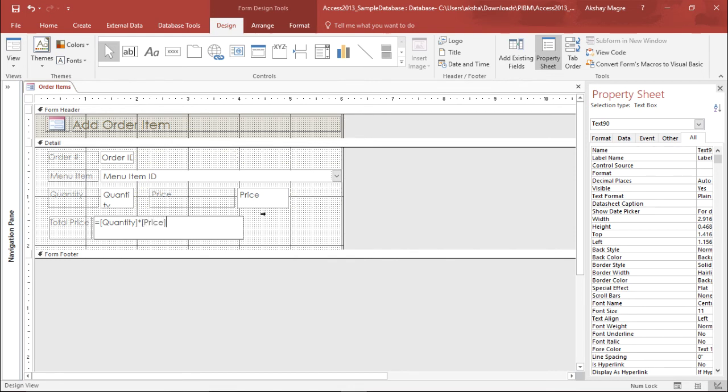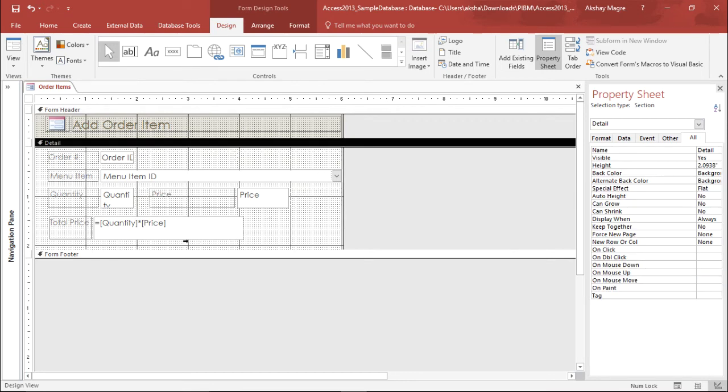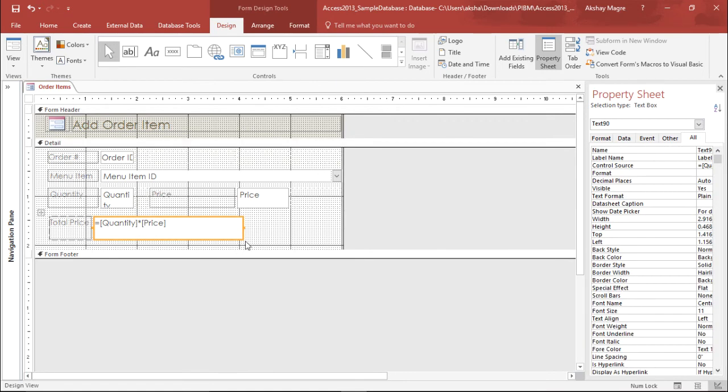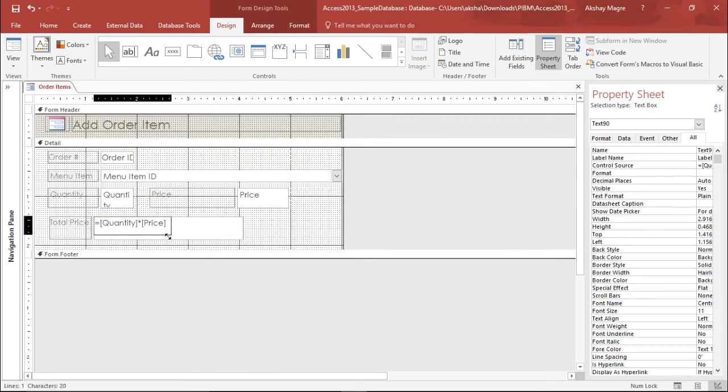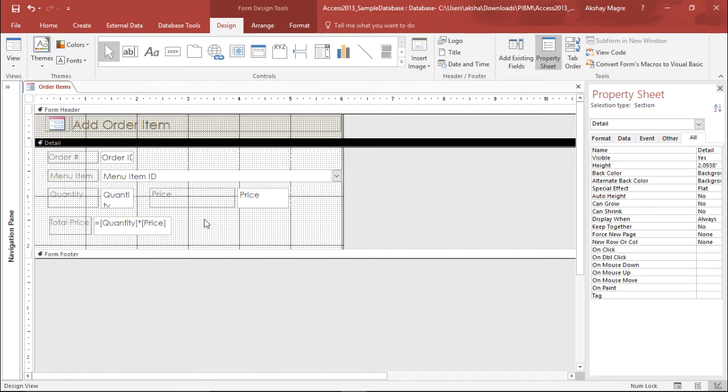So far so good. It looks great. Let me resize this so it's looking perfect. Now let's go ahead and see whether it's working or not.